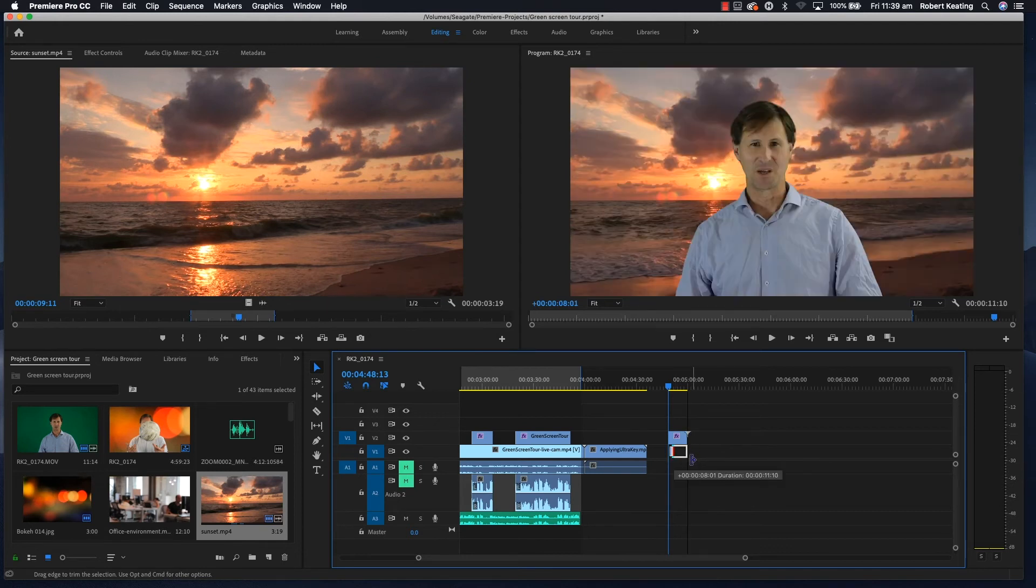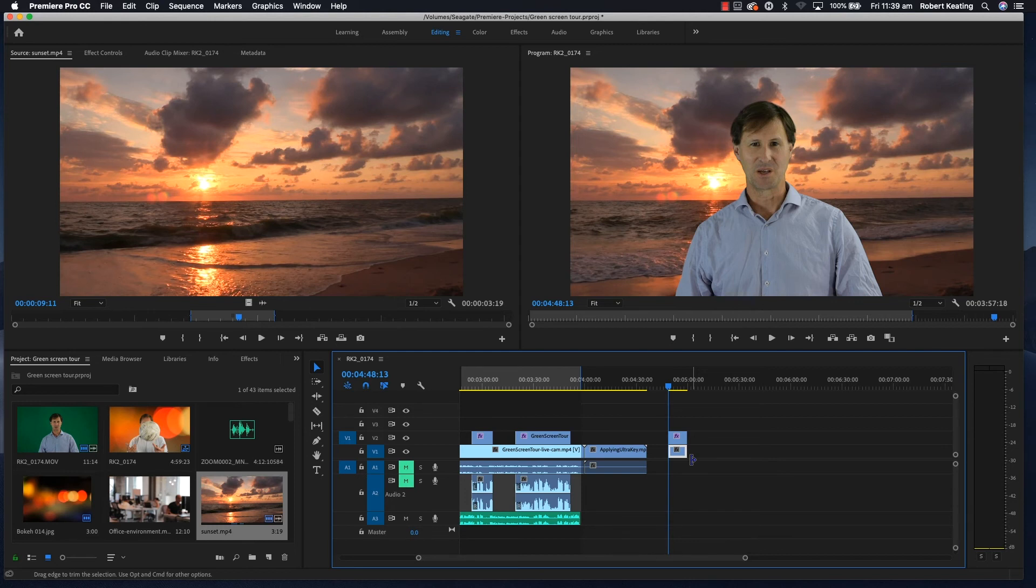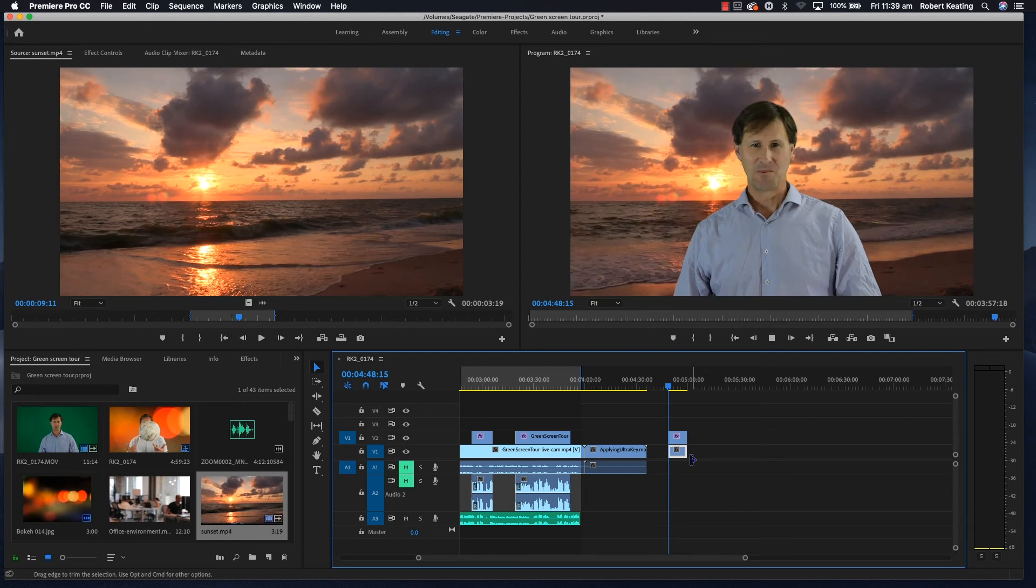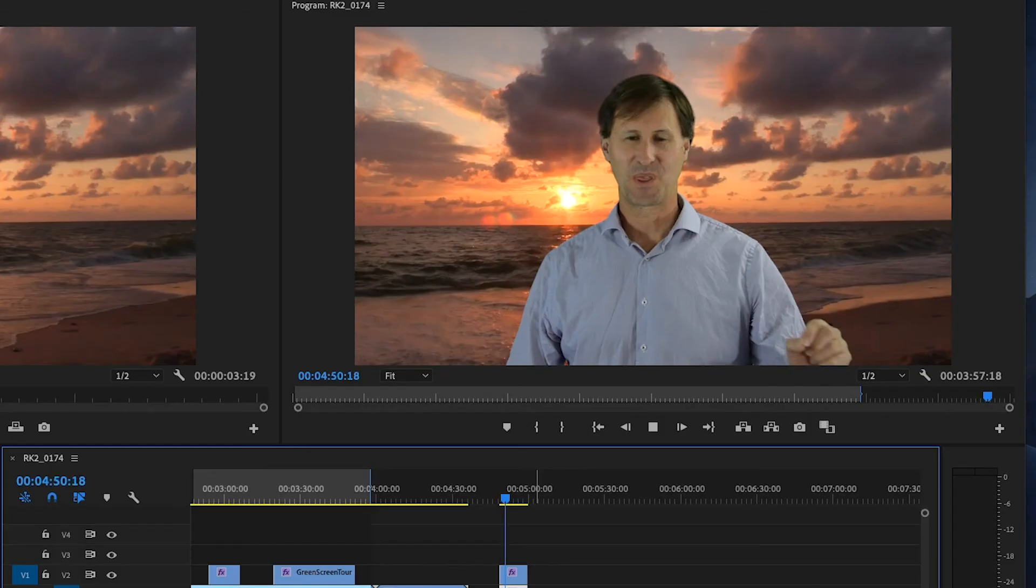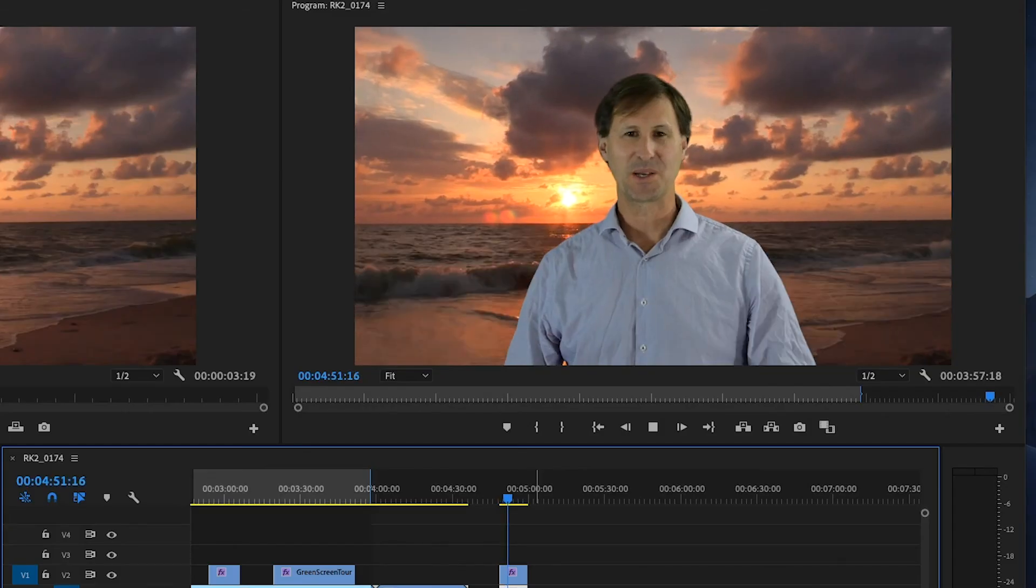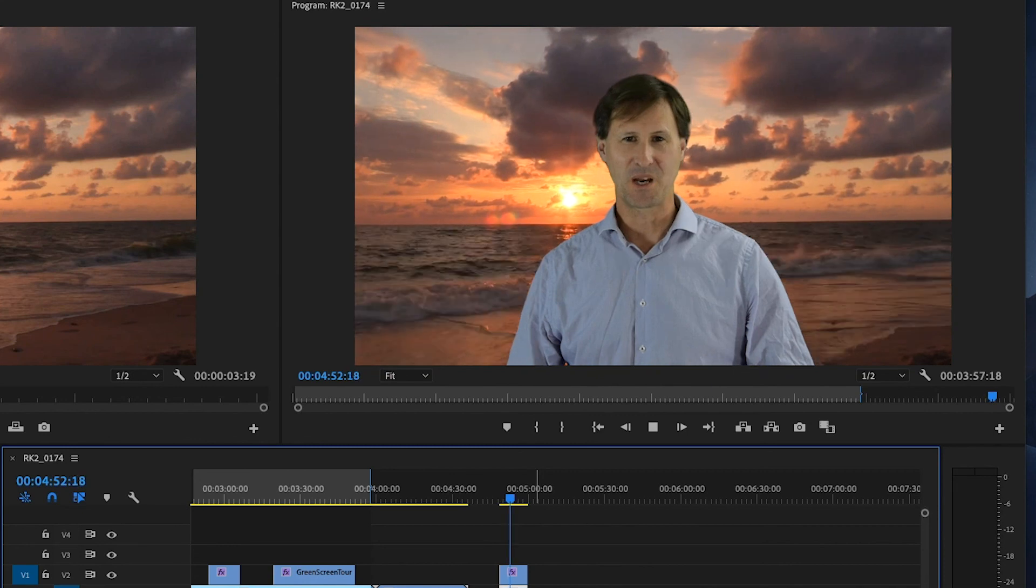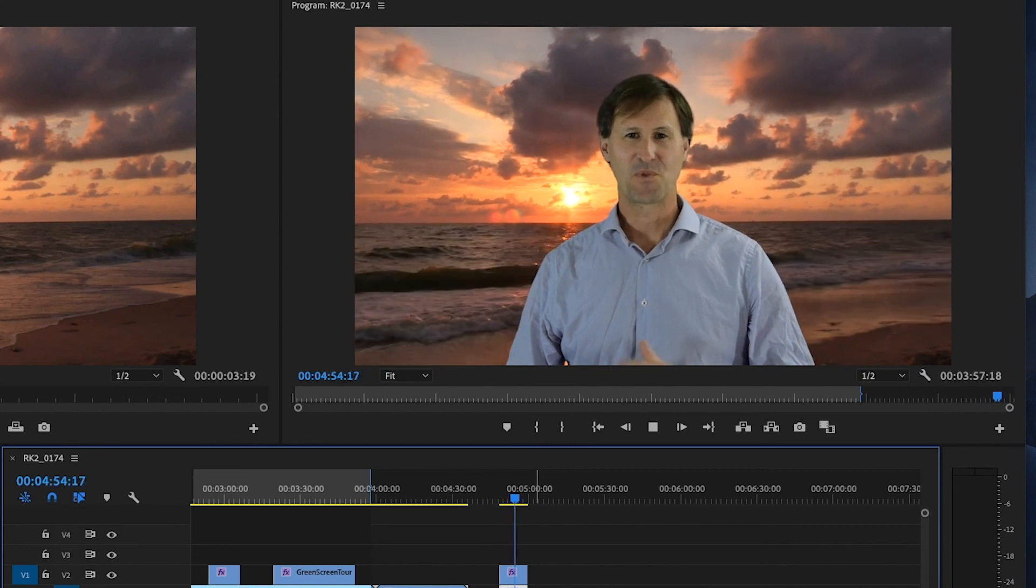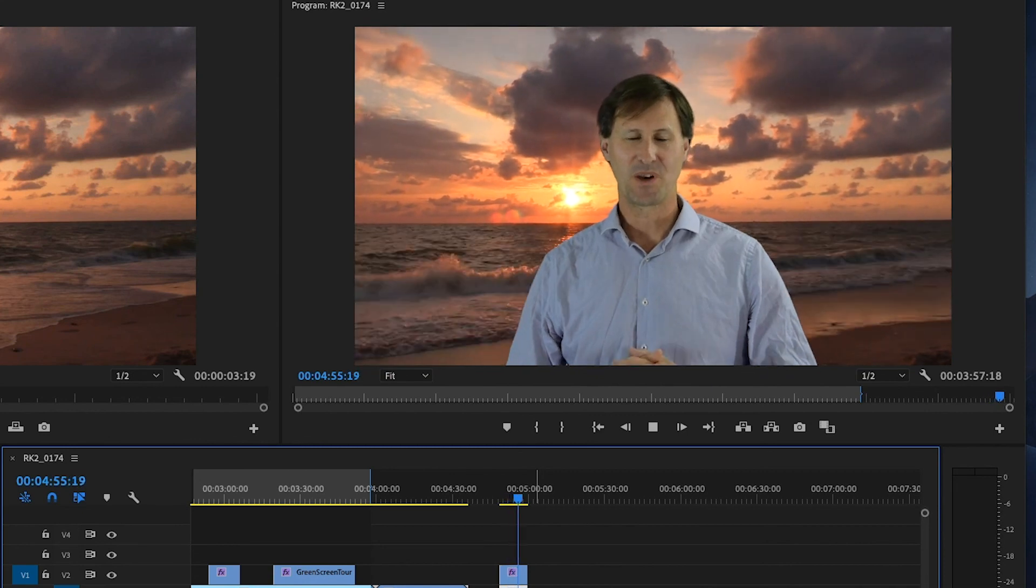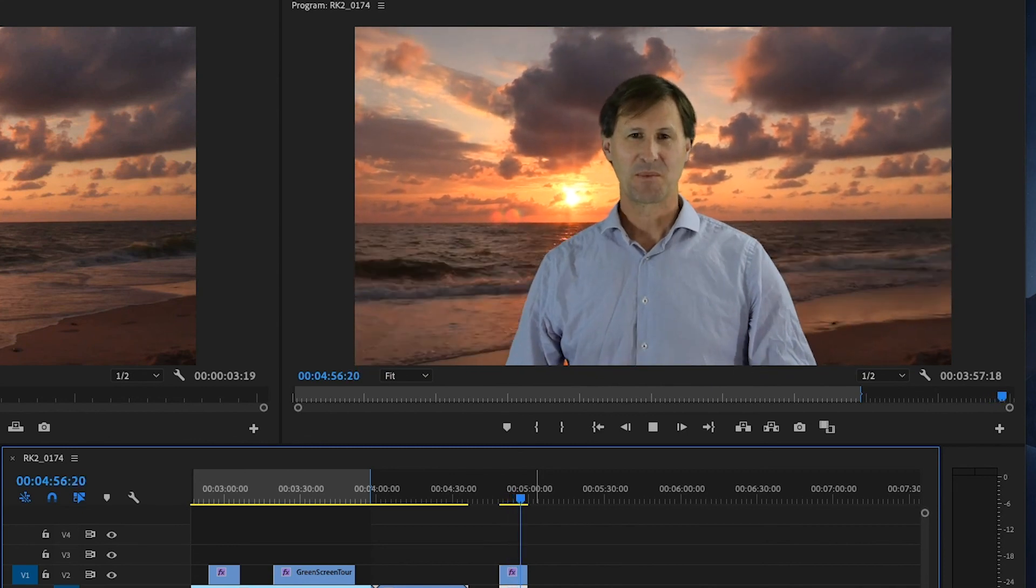You now see I've got a background behind me. Play the video and you can see the effect. That's the green screen effect using Ultra Key in Adobe Premiere Pro.